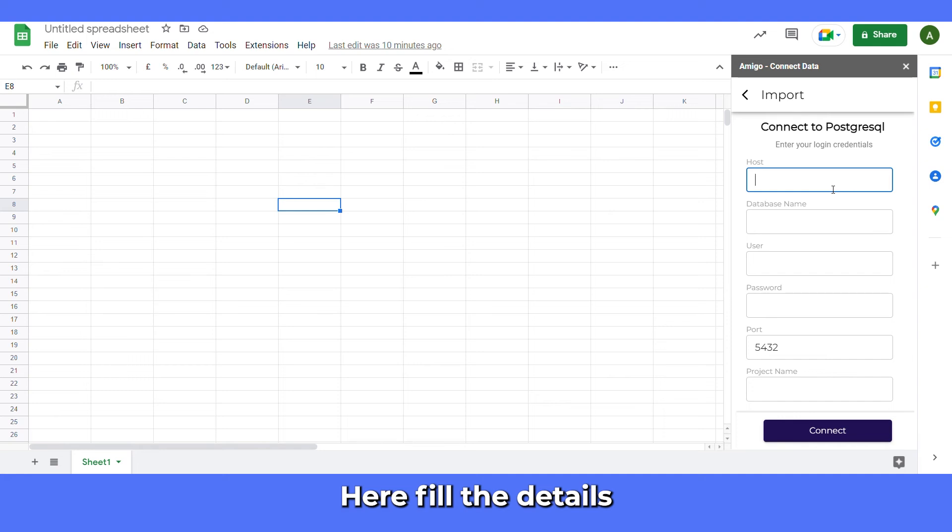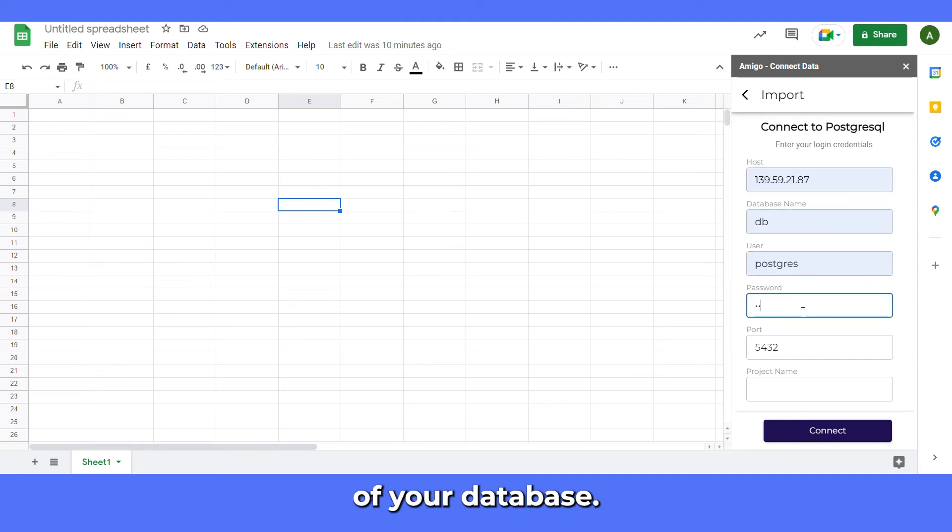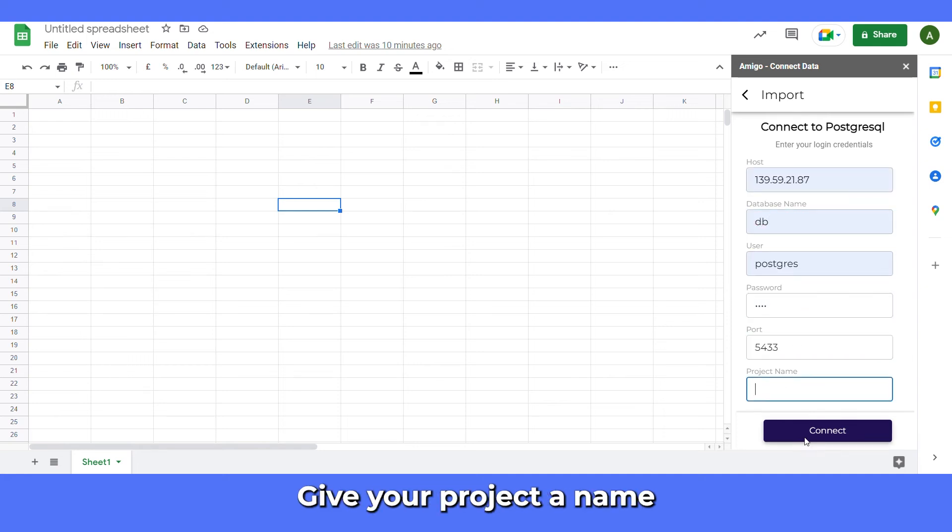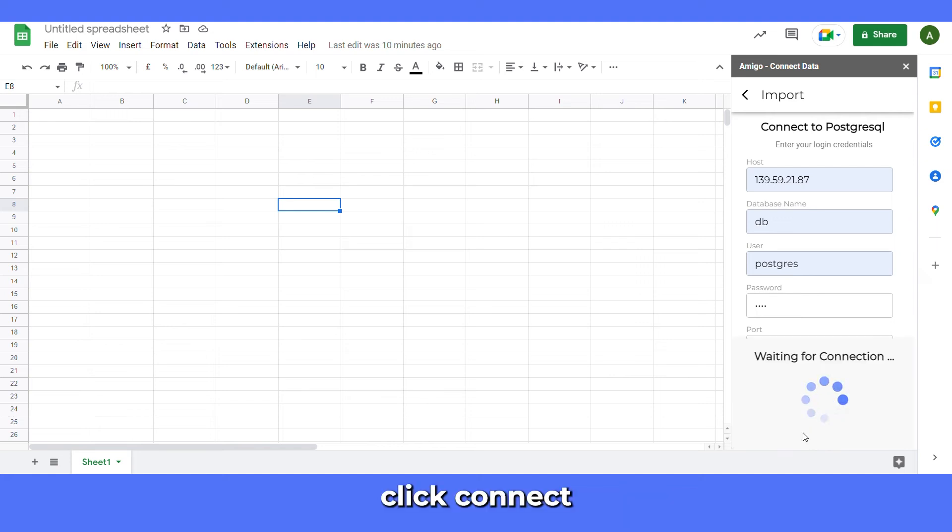Here fill the details of your database. Give your project a name. Click connect.